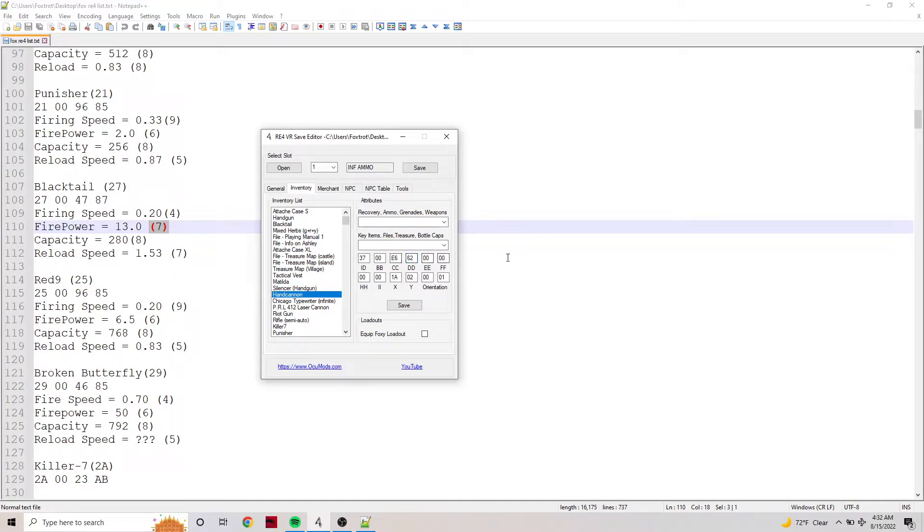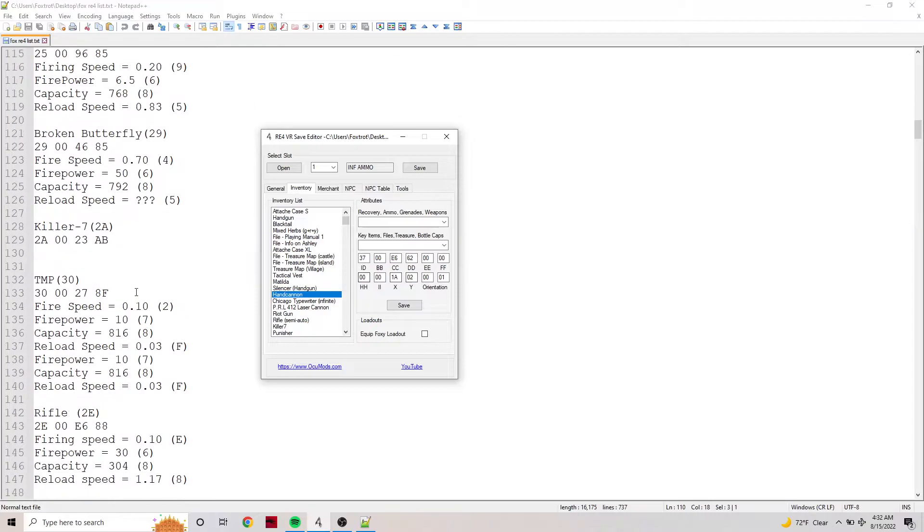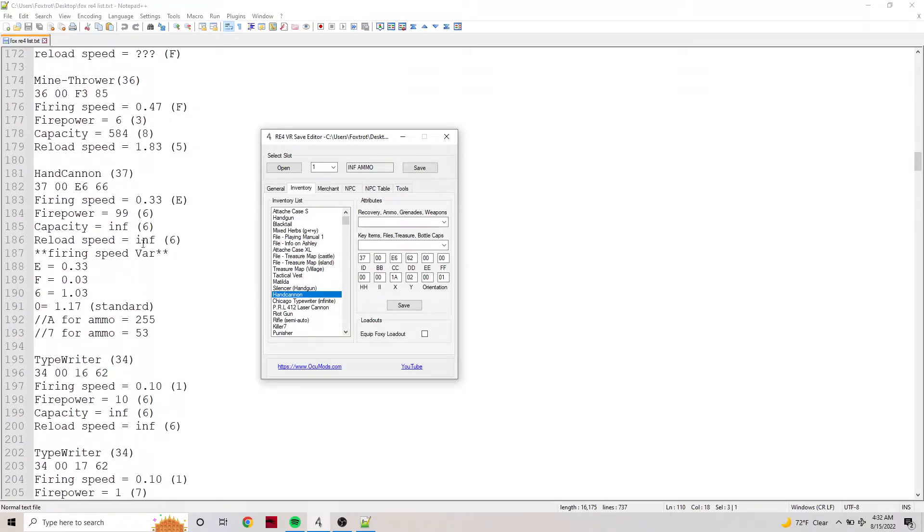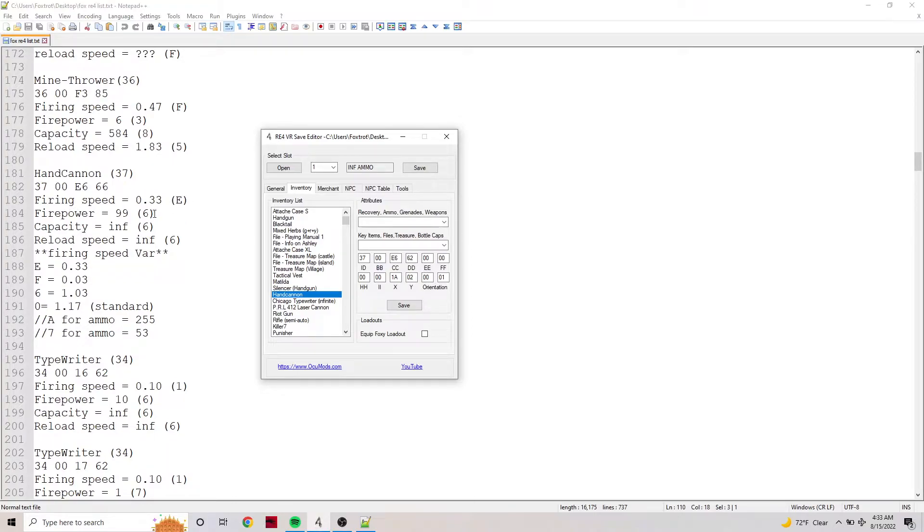Everything here is max, and it's even printed into the editor. So you don't have to worry about it. Like E662 for the Hand Cannon - I have it here printed. E is 0.33 firing speed and 6 is obviously the exclusive which equals 99 damage.